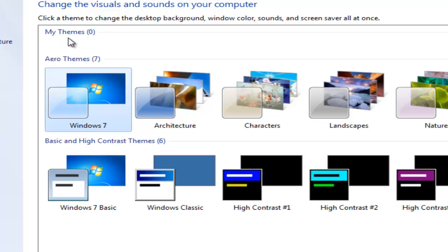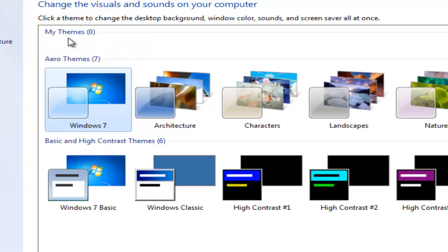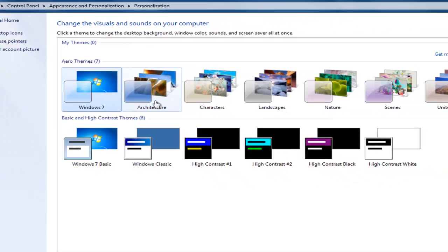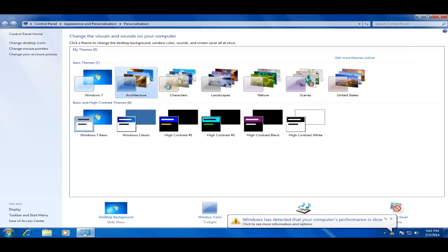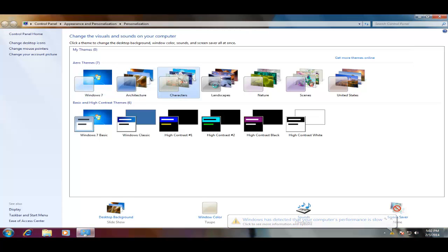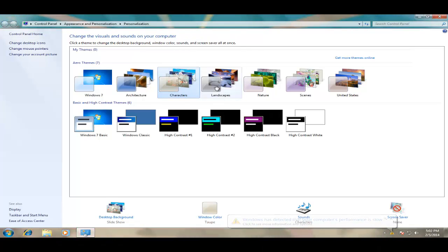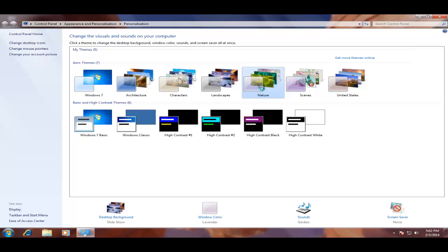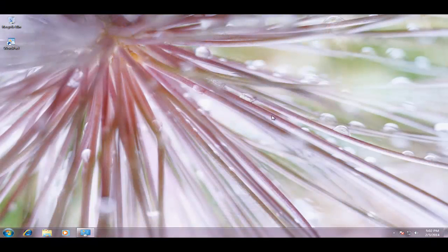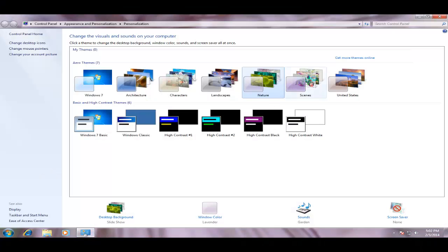By default, My Themes section has no themes. My Themes section displays a modified theme of yours. You can select any theme from Aero Themes section as suited to your preferences. As soon as you click on a theme, Windows will immediately apply changes and will change Windows background wallpaper, colors, and sounds. As you can see, as I am switching between different themes, Windows is changing colors, sounds, and wallpapers.